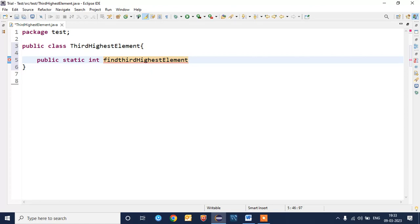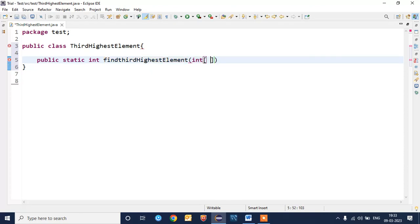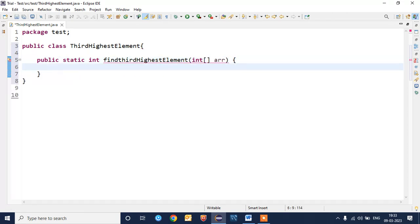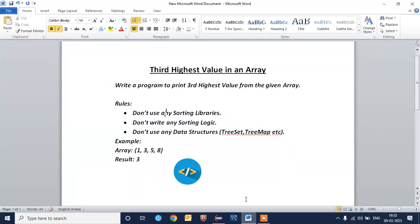Let's write the logic. We'll create a static method. The method name will be findThirdHighestElement. We need the input in the format of an array itself.